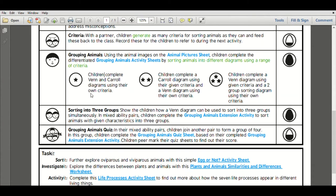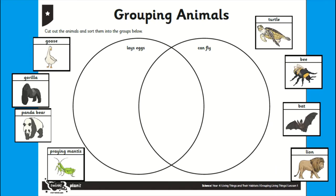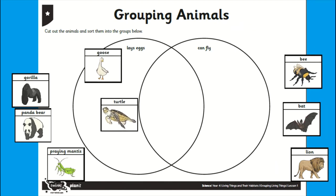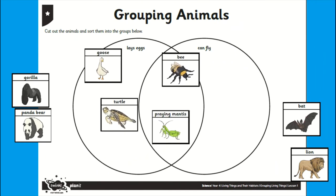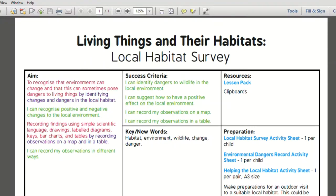The main activity during each lesson is differentiated by ability using our star system, one being the easiest and three stars being the most challenging. The relevant resource is highlighted in blue and can be found in the lesson pack folder. It's important to choose the most appropriate activity to ensure your child feels supported and also challenged.